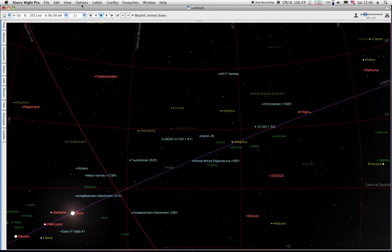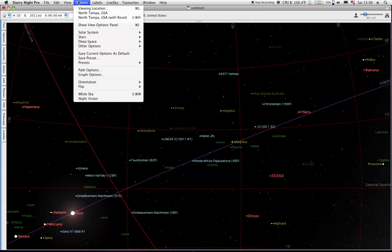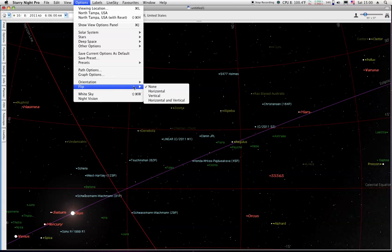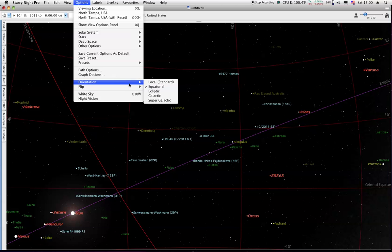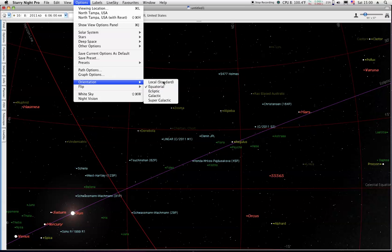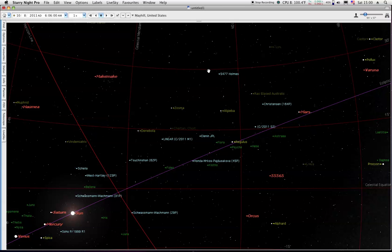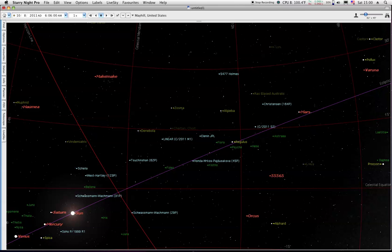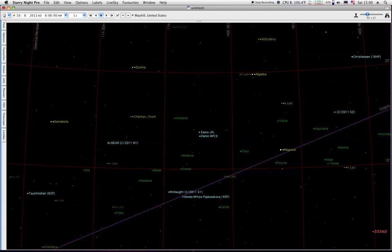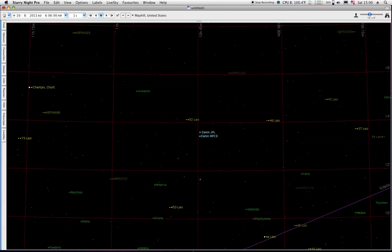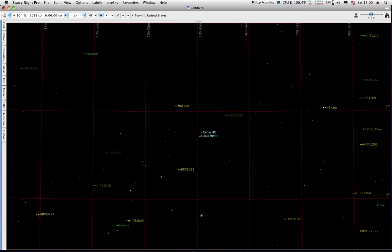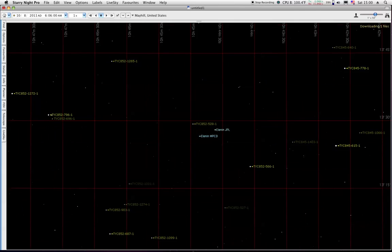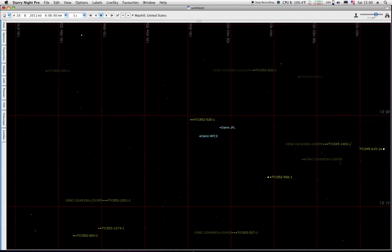This time I didn't have a problem with the orientation. We've got equatorial and no flip on this time. I'm taking zoom in. And I put the JPL position back on there just for comparison's sake.